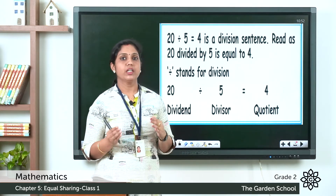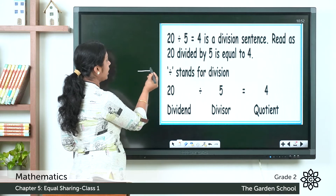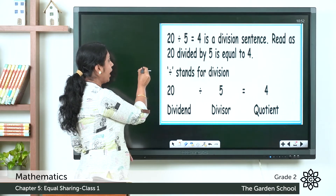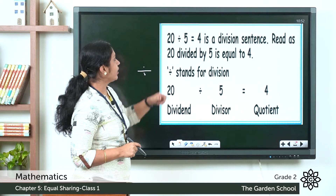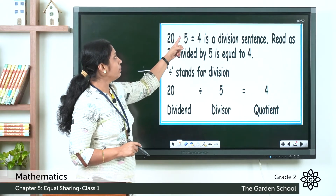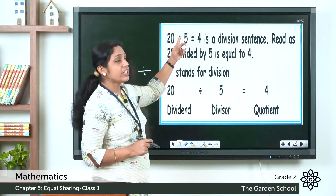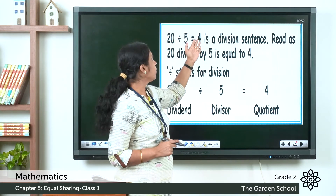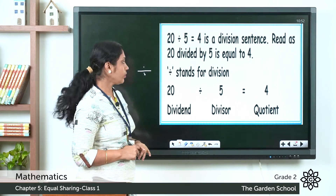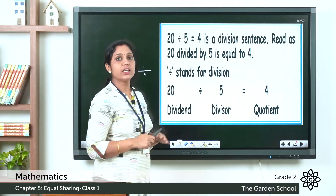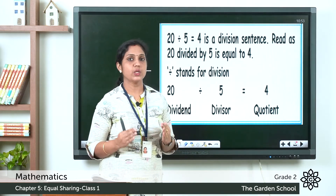For division, there is a symbol: draw a horizontal line and put a dot above and below it. This is the division symbol. So we can write this as: 20 divided by 5 is equal to 4. In this division sentence, 20 is the dividend, 5 is the divisor, and 4 is the quotient.